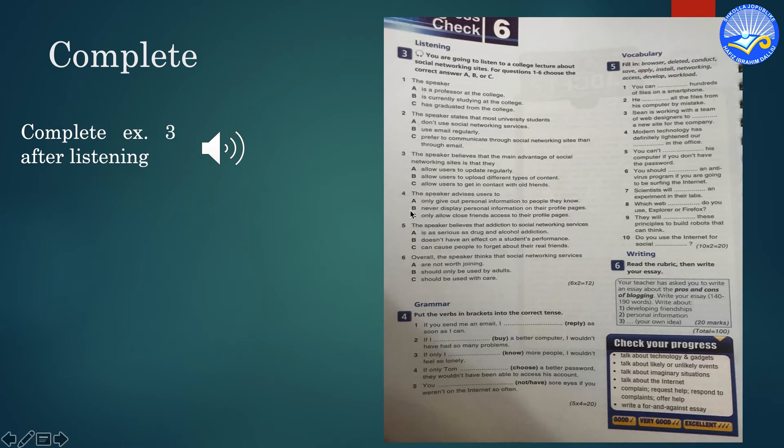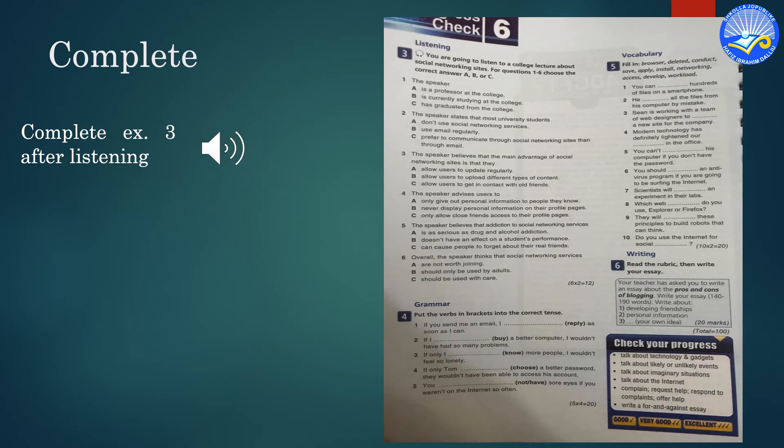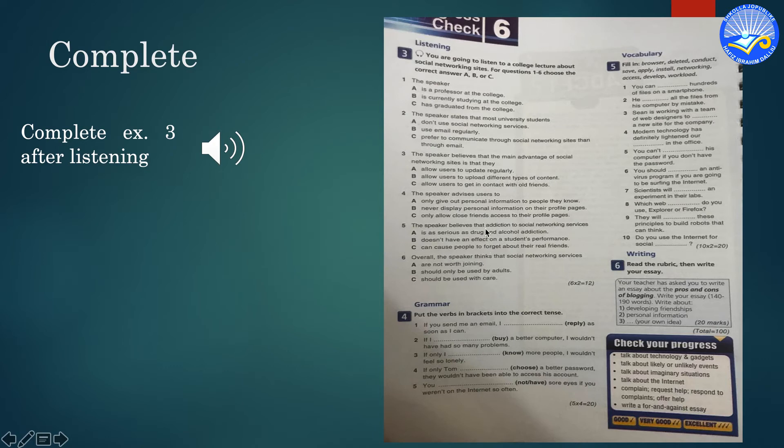Social networking sites are now the main means of online communication for university students and indeed for huge sections of society around the world. There are numerous advantages to using social networking sites. As we all know, they are invaluable for keeping in contact with friends and family, especially those that live far away.